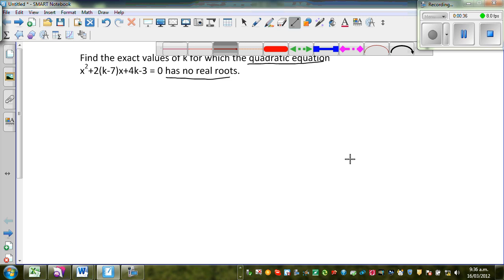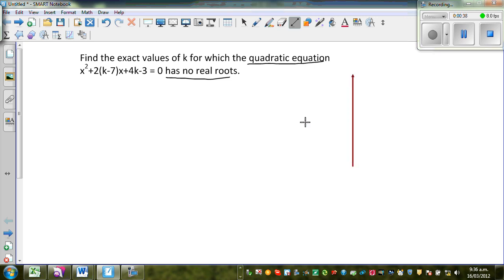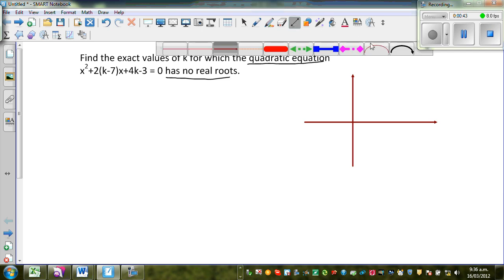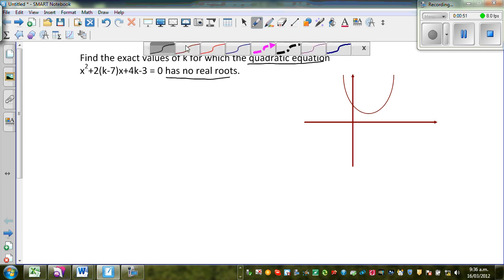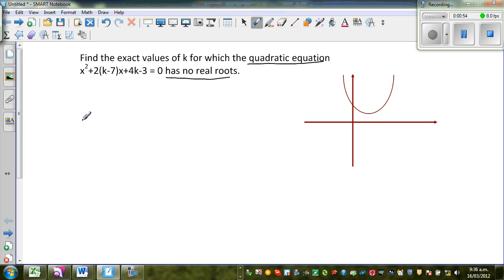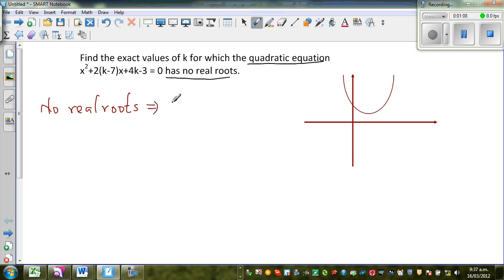So what does it mean to say that the quadratic equation has no real roots? Any quadratic equation becomes a parabola, and if it has no real roots, it means the parabola is not intersecting the x-axis. That is what it means graphically. Algebraically, no real roots implies that the discriminant, which is b squared minus 4ac, is less than 0.